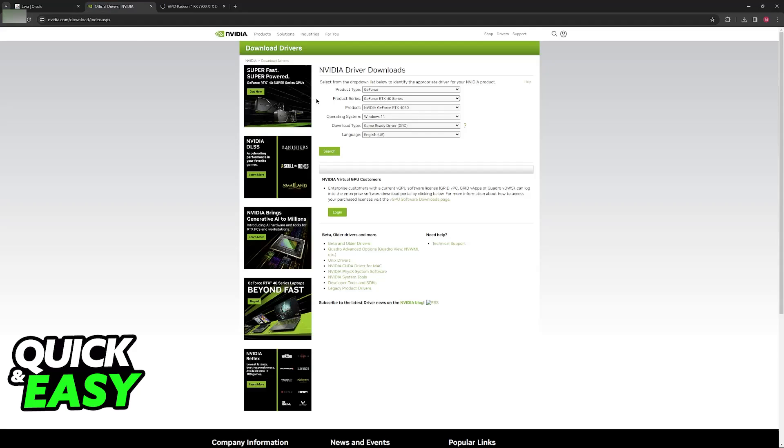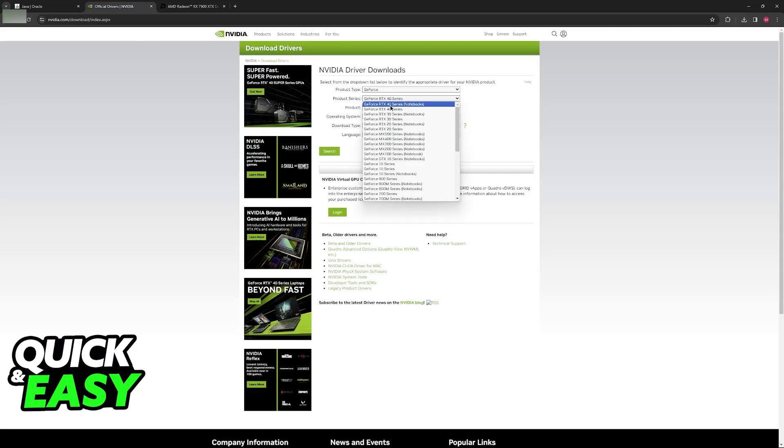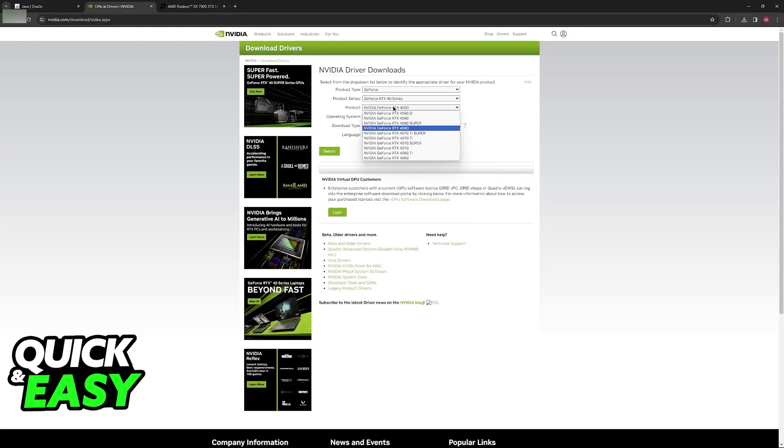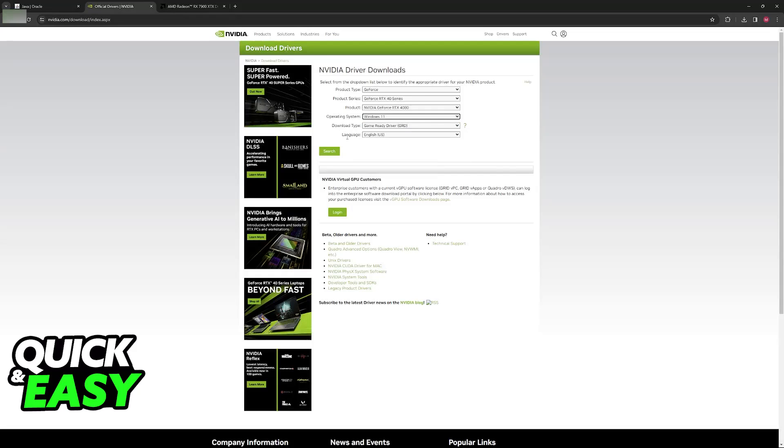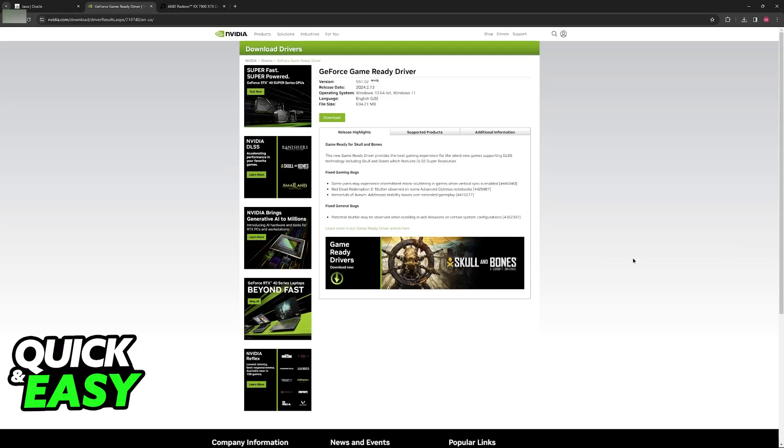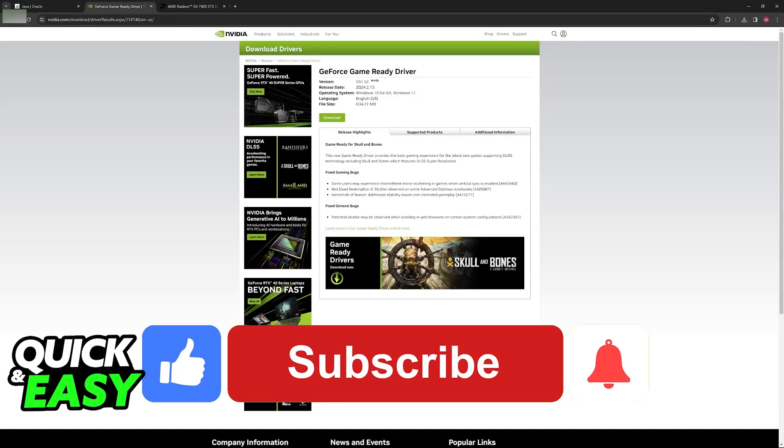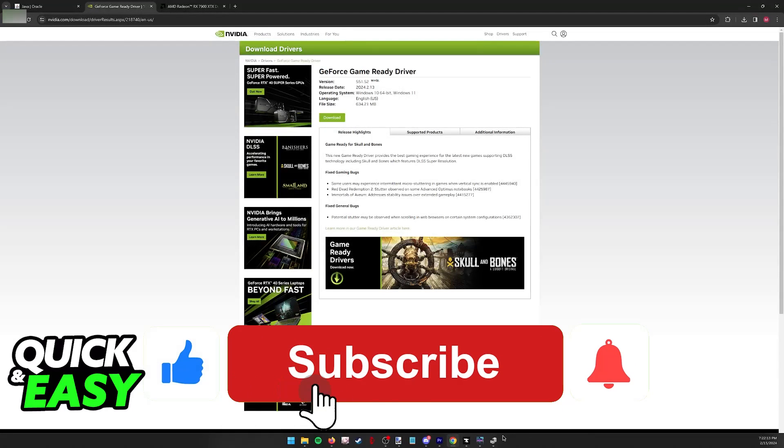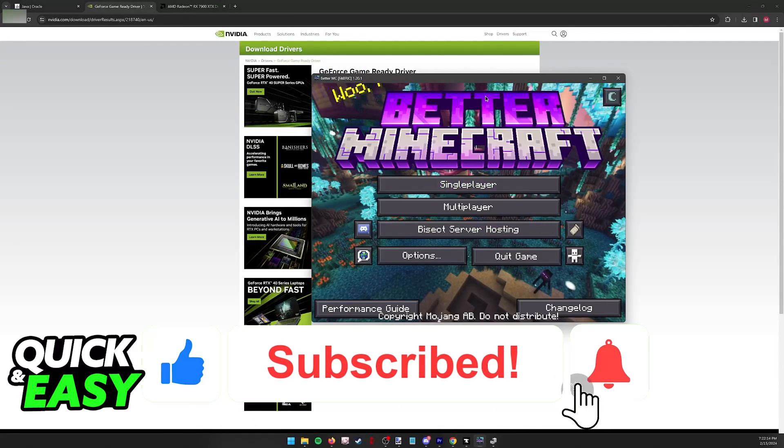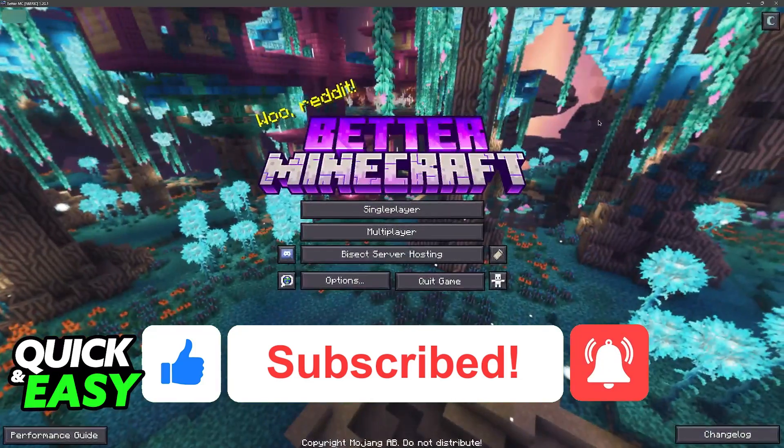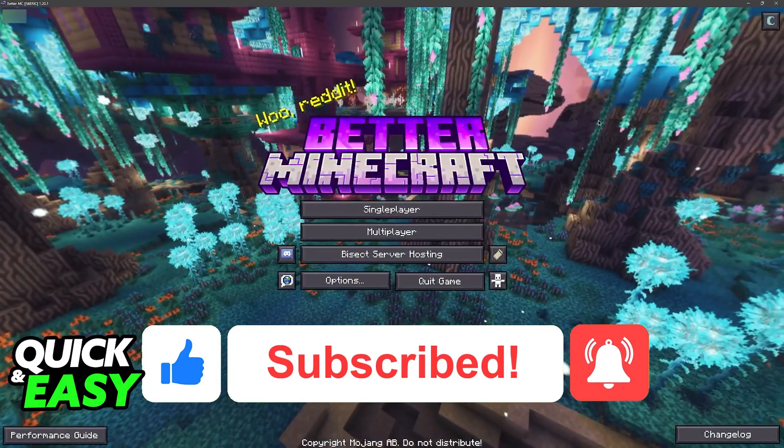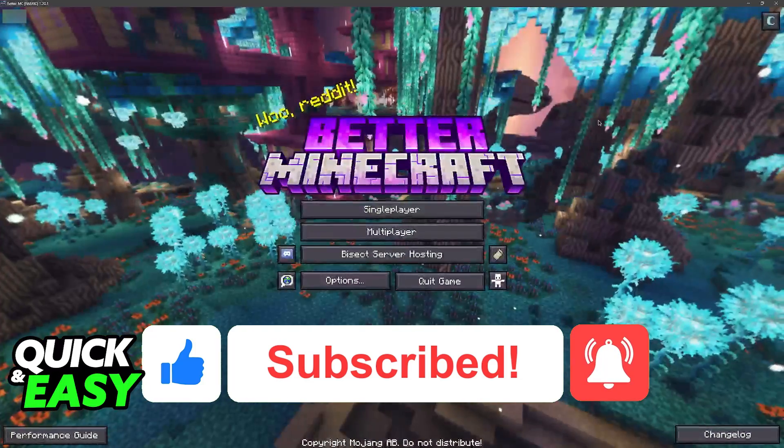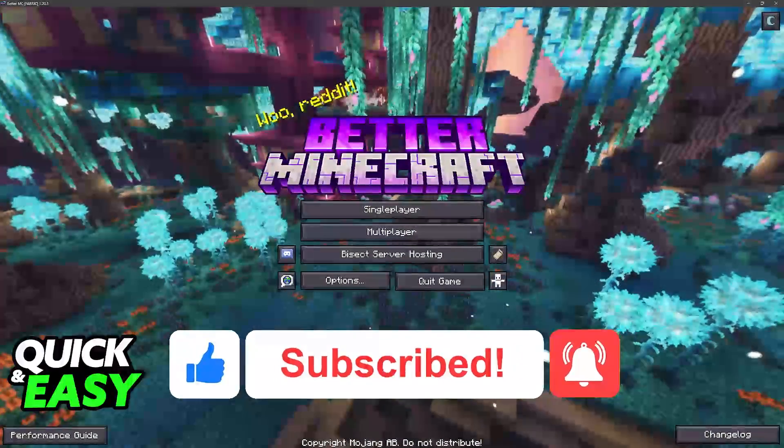If you have an NVIDIA GPU, just do the same, select the series, the specific model, your operating system, and then search. I hope I was able to help you on how to fix Error Code 1, Minecraft Curse Forge. If this video helped you, please be sure to leave a like and subscribe for more quick and easy tips. Thank you for watching.